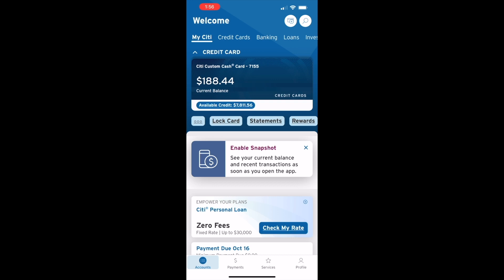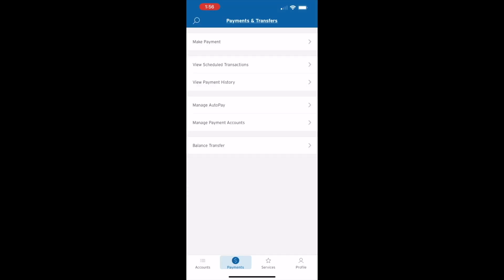At the bottom, find the Payments button and tap on it. On the Payments and Transfer screen, tap Manage Auto-Pay.